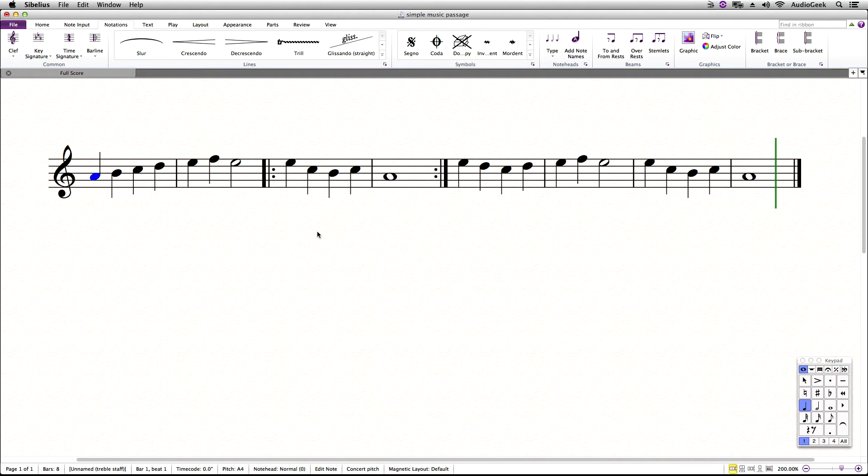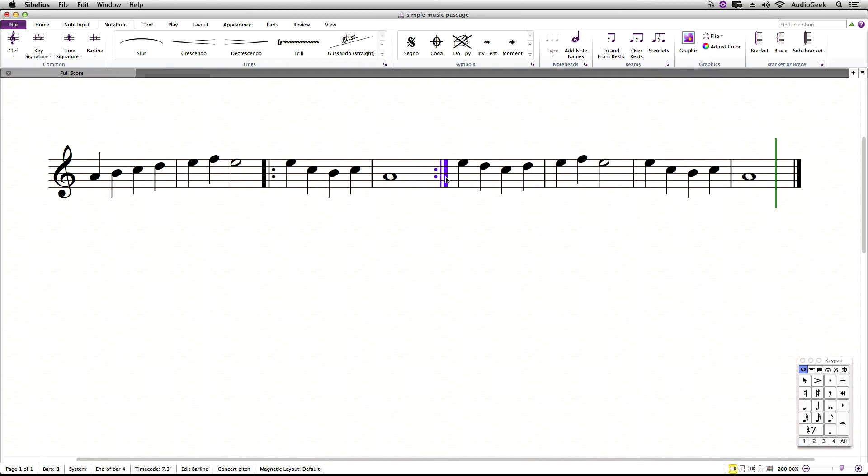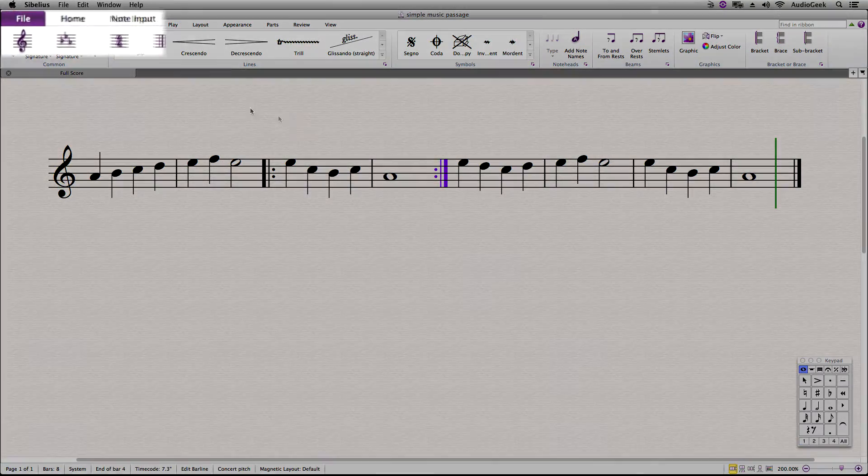If you need your repeat to play back more than once, this can be handled two ways. The first way I am going to explain is by using the Inspector tool. First, let's select our end repeat that we want to change.